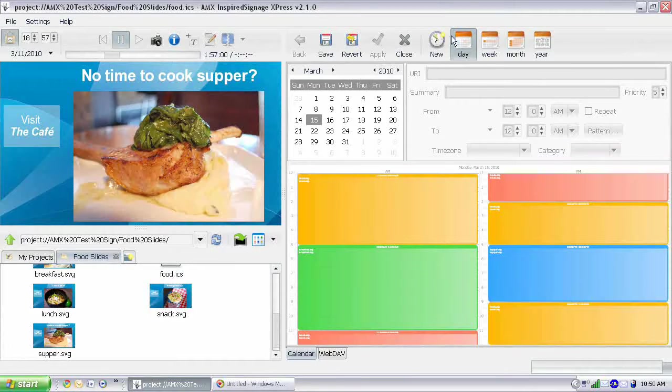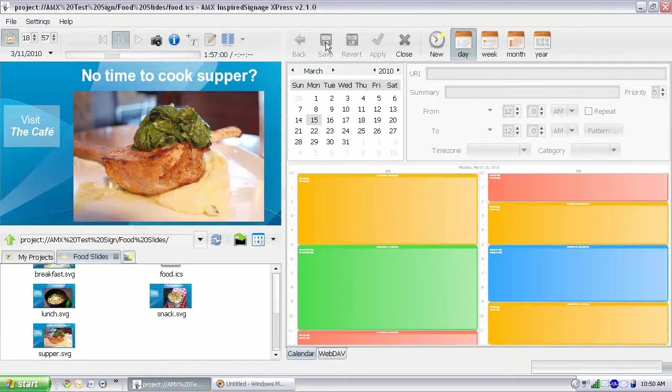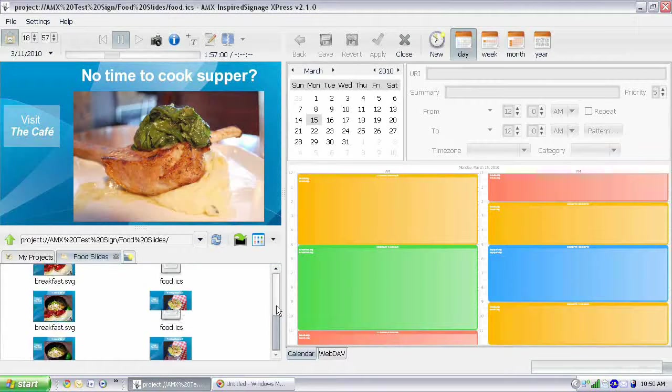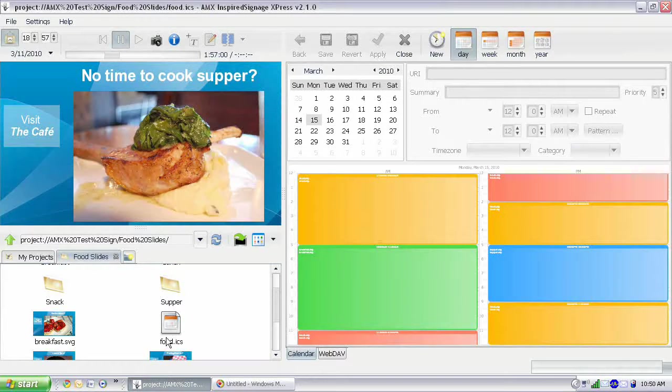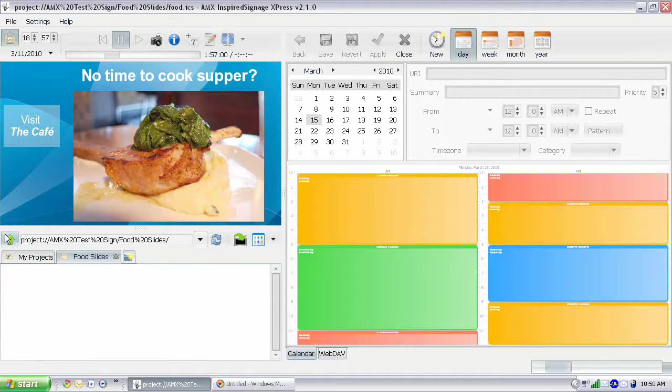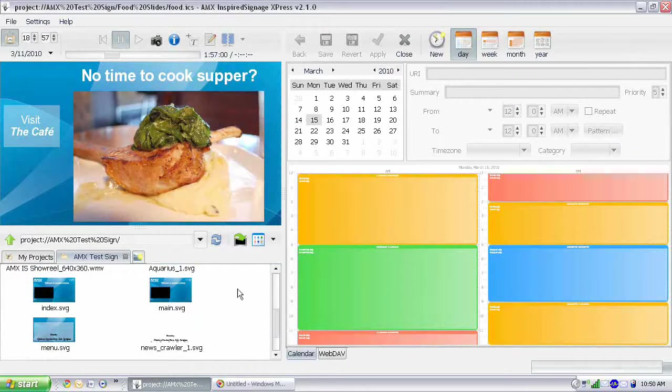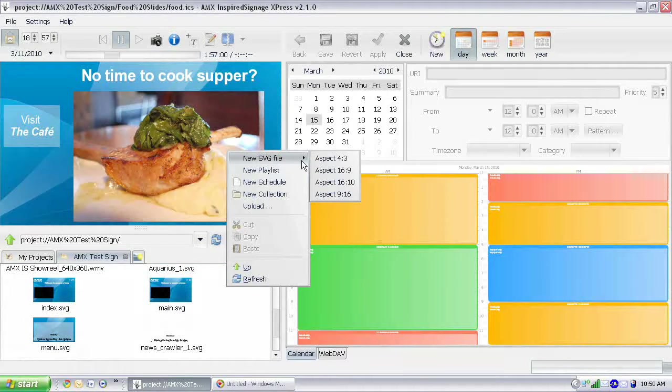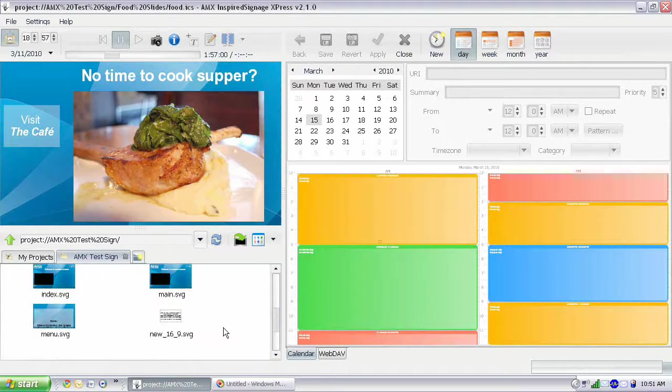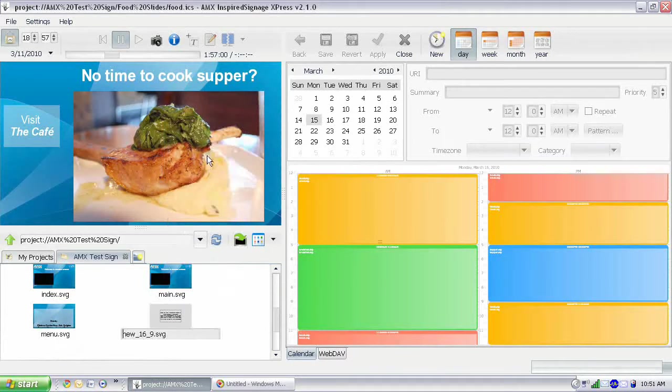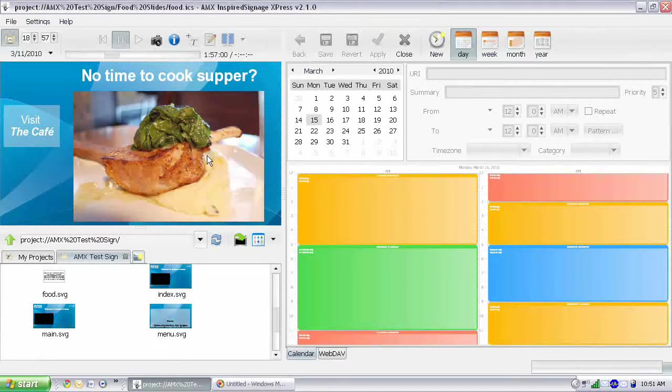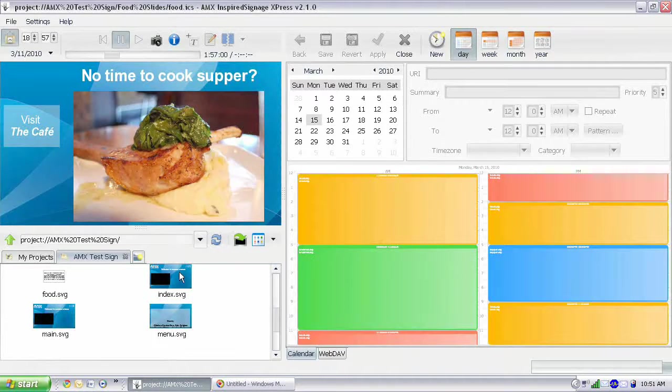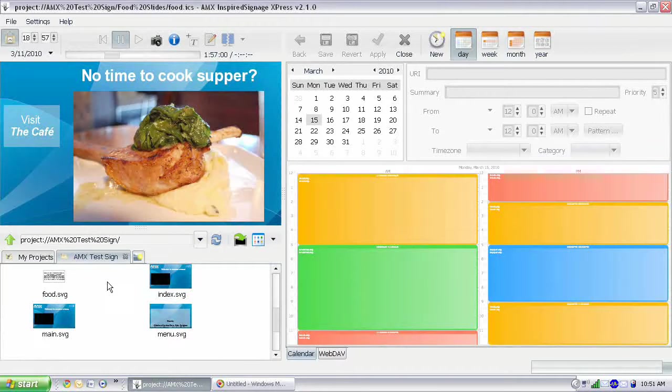Now we have a schedule set up the way we want. So let's go to save and save our changes. Now to use a schedule in your sign, it needs to be within an SVG file because our player is going to be looking for an SVG file to play. So we need to be sure we put food.ics inside of an SVG file. I'm actually going to create an SVG file. I could have created there, but I'm actually going to create it here in our main section of the sign. I'm going to create a new SVG file, 16 by 9, and just rename this food.svg.